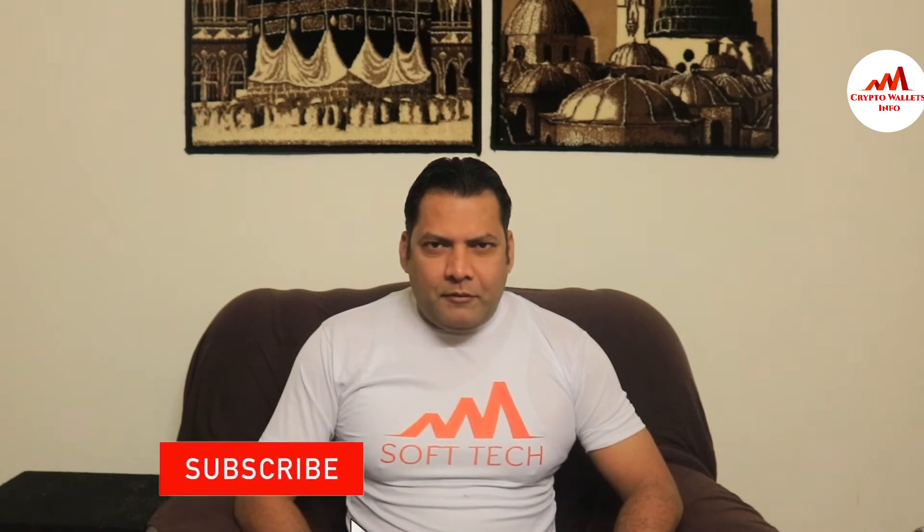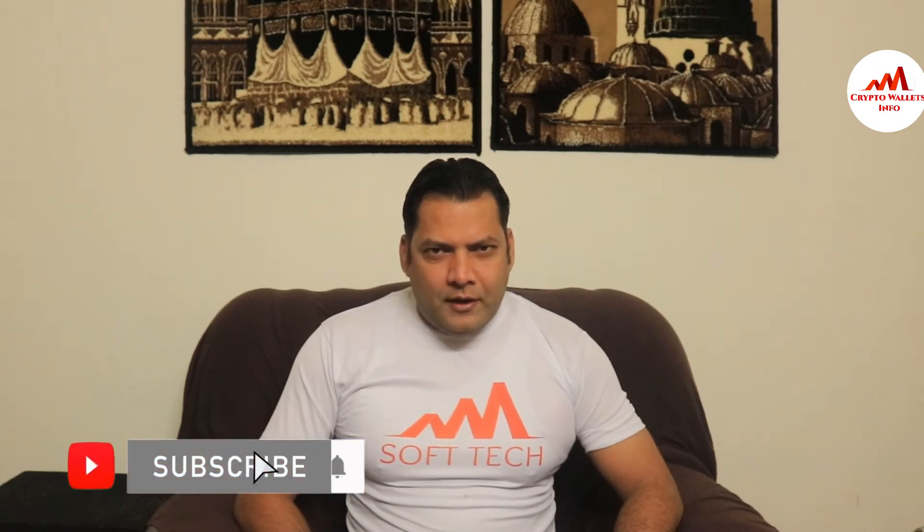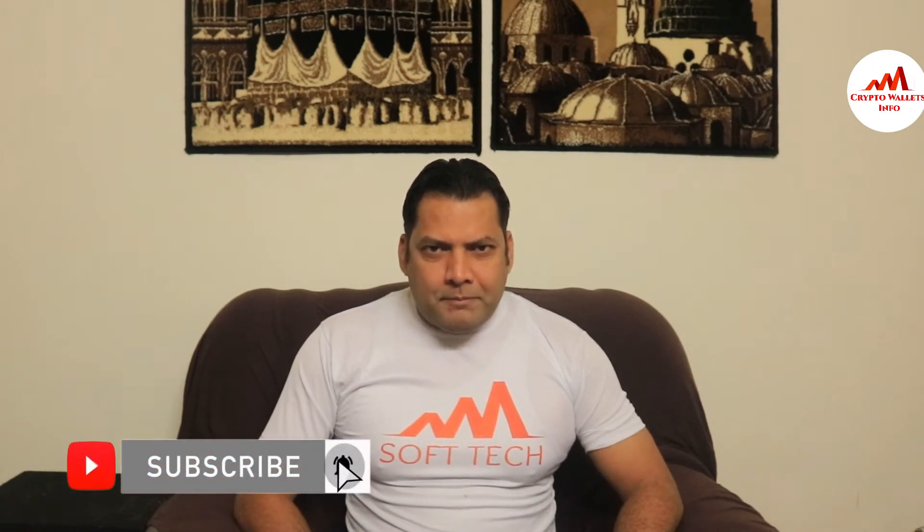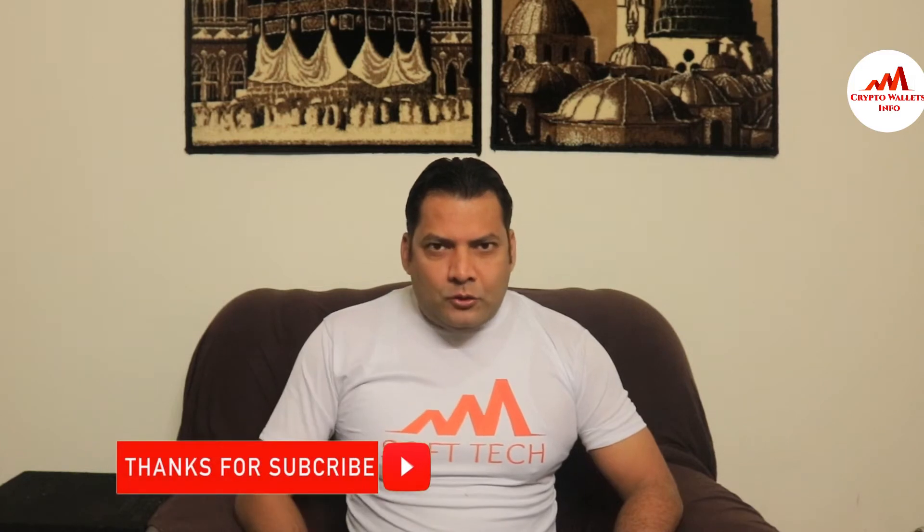Viewers, this video is going to be very interesting for you. If you want to get more information about cryptocurrency, you must watch this video till end and also subscribe my channel, like my video, share with your friends, and must press bell icon button.